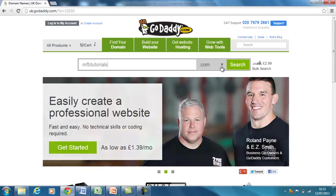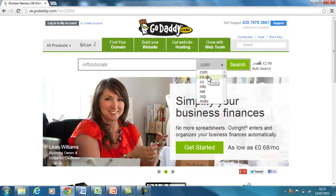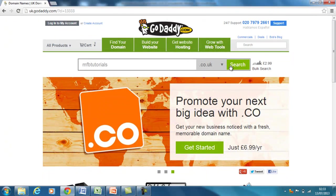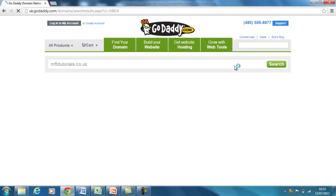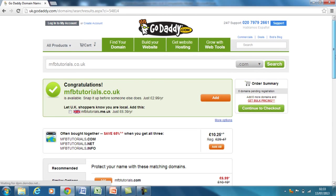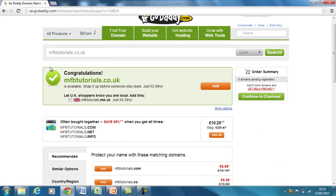So you search for MFB Tutorials, and for this example I'm just looking for the .co.uk, so I'm going to select .co.uk. Often you'll have the .com and also purchase .co.uk as well. You search for that and when it loads it will tell you whether or not it's available. And you can see here — congratulations, MFBTutorials.co.uk is available.